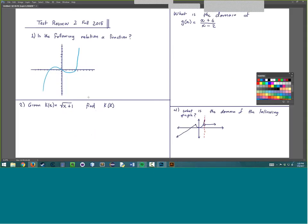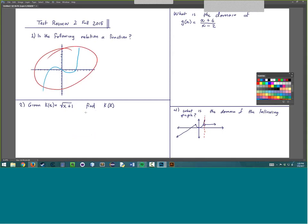Alright, so with this first problem, it's asking: is the following relation a function? This guy right here.